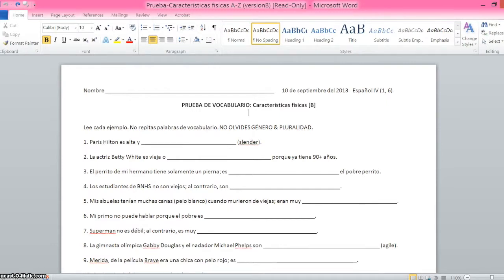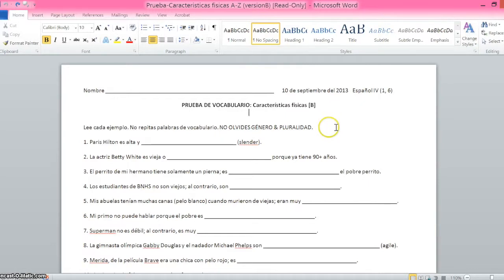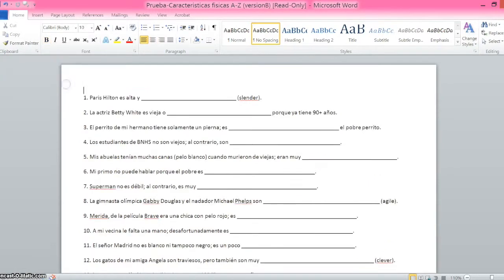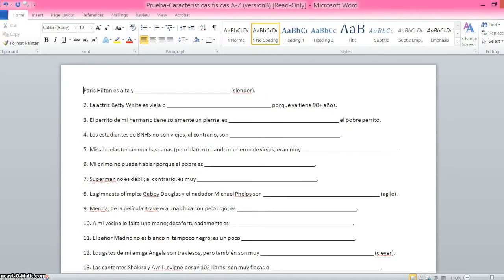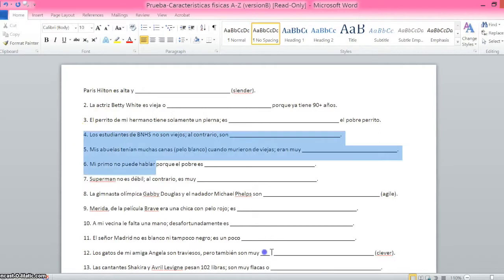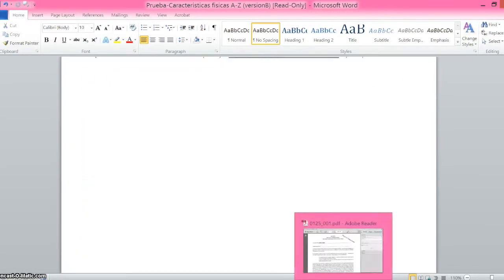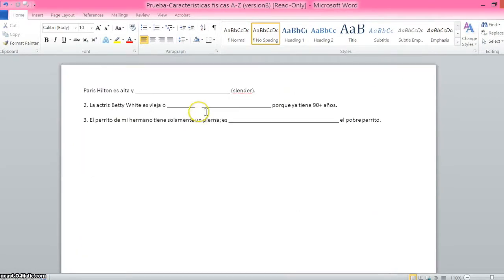To get started, pull up the short answer quiz that you want to work from, and the first step will be getting rid of all the directions. The only thing we're going to be using are the actual questions. You'll also need to take out all of the numbers. I'm just going to work with three of these questions, but it'll be the same format regardless of how many you have.